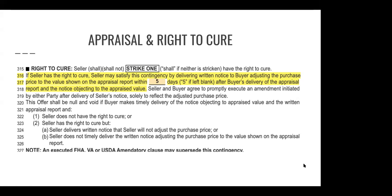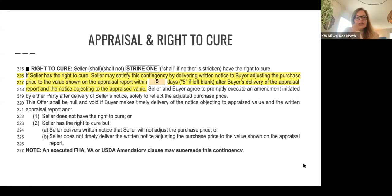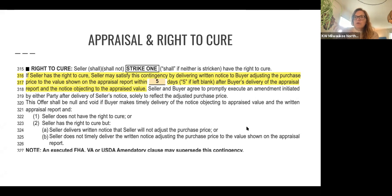Question about line 327 — an executed FHA, VA, or USDA amendatory clause may supersede this contingency. In those FHA amendatory clauses, it states that whether or not the buyer has given the right to cure to the seller in this portion of the contract, those amendatory clauses automatically mean the seller does not have the right to cure. Meaning the buyer has the option to walk away no matter what. So that clause may supersede this contingency — because that language, even if the seller was given the right to cure in this section, those amendatory clauses automatically give the buyer the option to walk away if the appraisal value comes in lower.